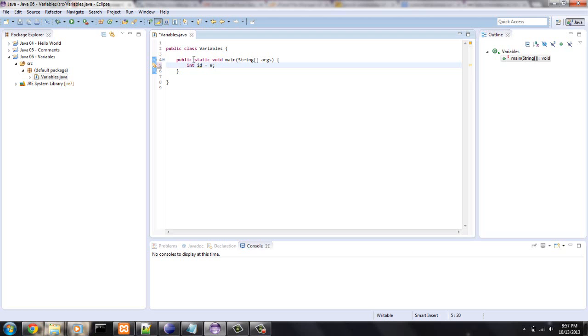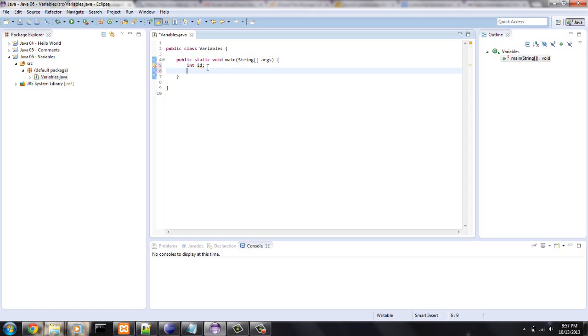But if I ran this program, nothing would happen. So it's a pretty useless program. There's another way you can do it. You can say int id and just declare the variable name and assign it in another place. And that's very legal too. In this situation, it would have been just best to say equals 9.